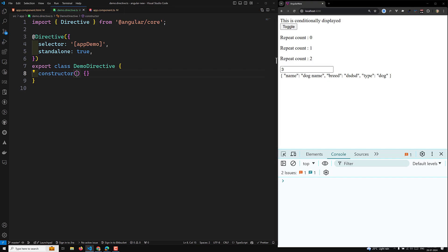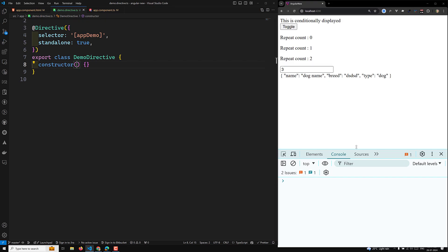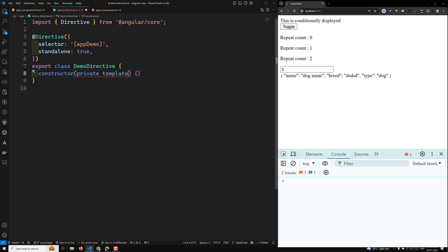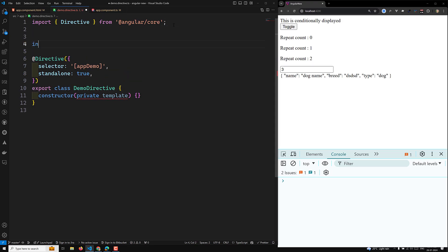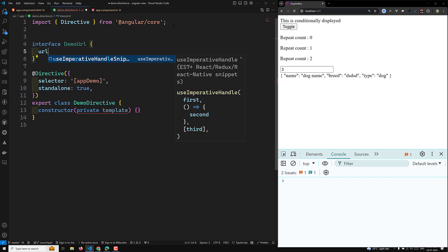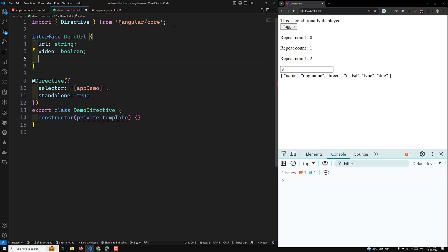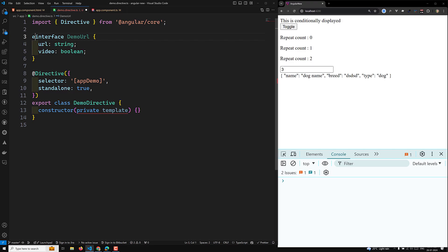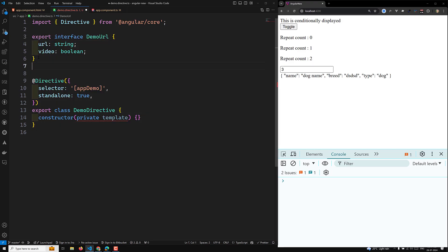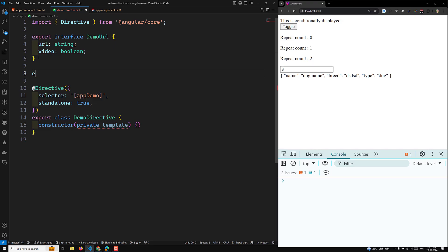Let's go to demo.directive.ts. Here I will be creating the directive. Let's try to import TemplateRef. Now we have our directive setup. Here I will also define an interface — DemoURL. In this DemoURL interface, we will have a URL of type string and a video of type boolean. Let's export this interface.